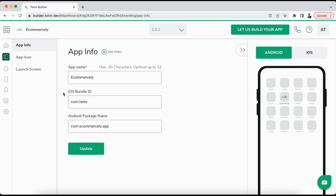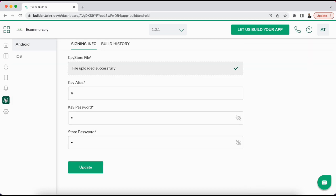One important thing is if you go to the branding, make sure that you have the iOS bundle ID entered here and also make sure that you have the iOS bundle ID created under your App Store account. If not, we already have a separate video for that so you can create your iOS bundle ID.